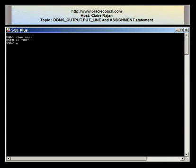Welcome to this tutorial presented by OracleCoach.com. This is Claire Rajan and in this tutorial I'll be demonstrating with examples the use of the DBMS output line statement and the assignment statement in the body of a program.